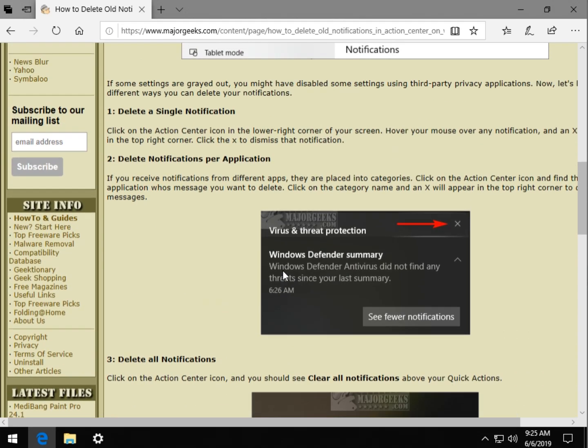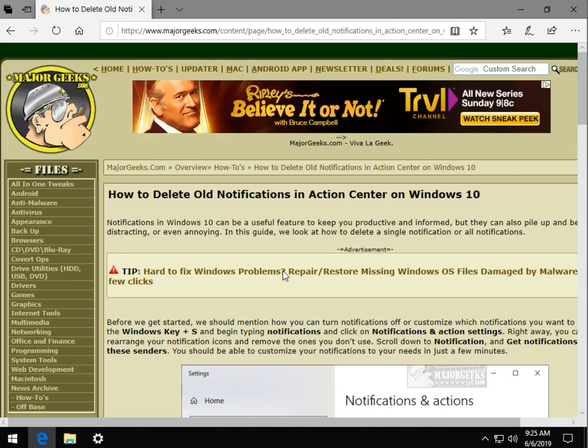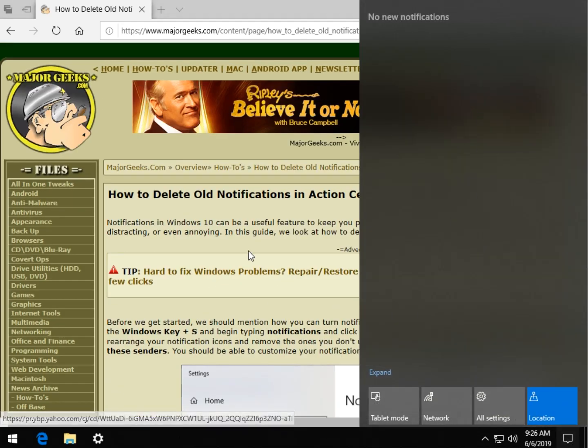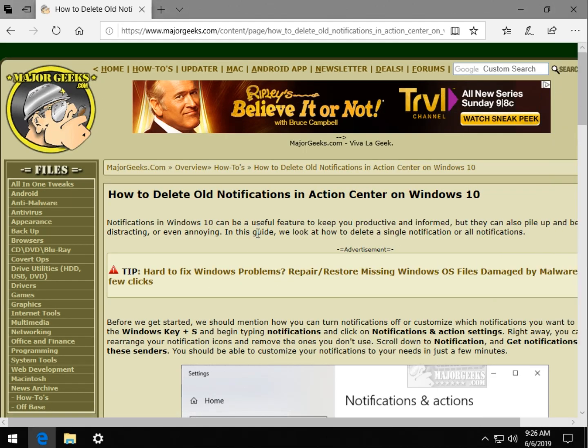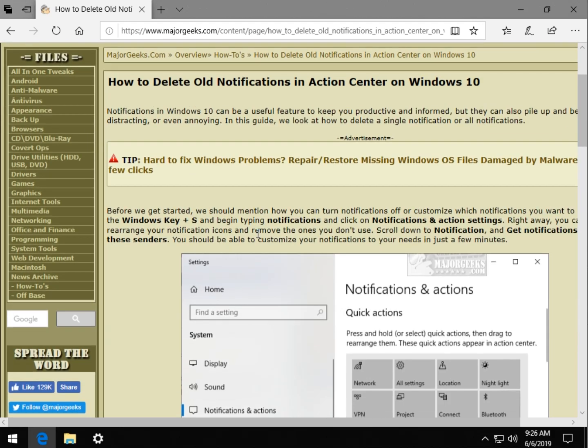So relatively easy to use, often just ignored or forgotten, but pretty simple to do. So there you have it. That's how you get rid of all your old notifications, whether it's categories, notifications, or changing all your settings.